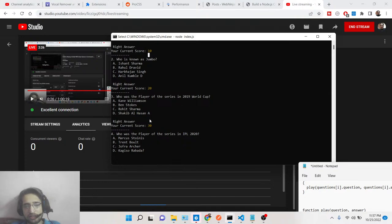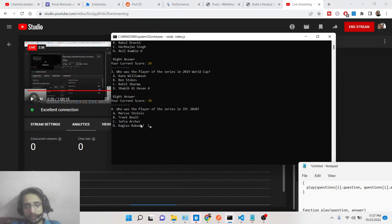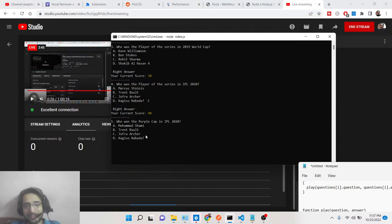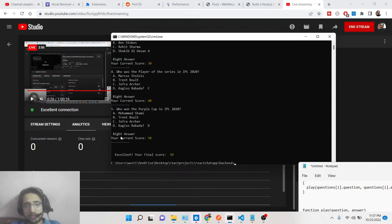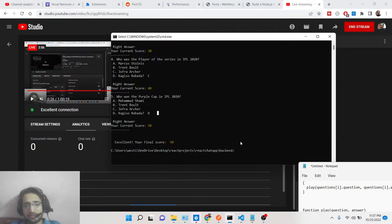Every time I give a correct answer, 10 points are added to the score — 10, 20, 30. The fourth question is who was the Player of the Series in IPL 2020. I randomly pick C — right answer, Jofra Archer. Who won the Purple Cap in IPL 2022? I say D — right answer again, current score is 50. Your final score is 50.